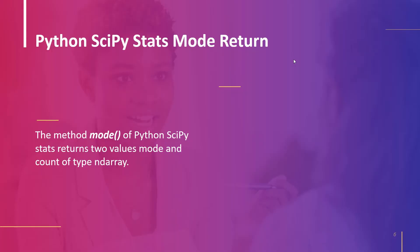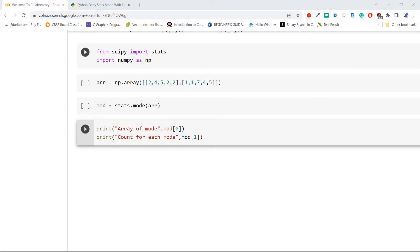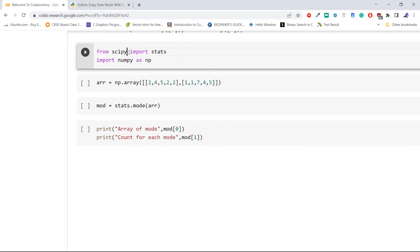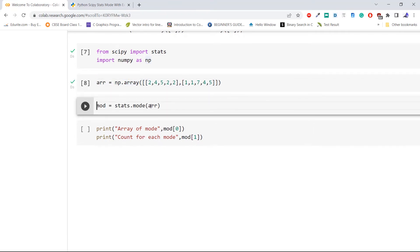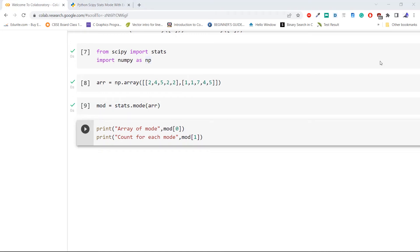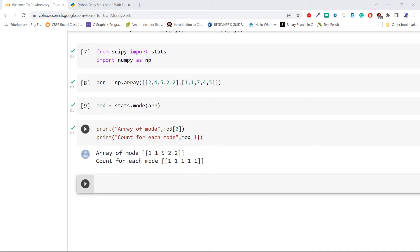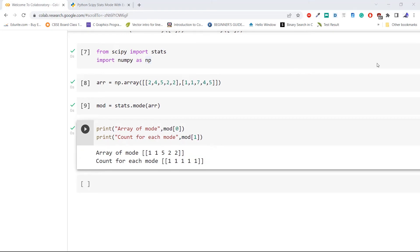The next topic is Python scipy stats mode return. Two values of type ndarray — mode and count — are returned by the method mode of the Python scipy stats package, where mode is a collection of modal values and count is an array of counts for each mode. Let's explore mode and count using an example. Import module stats from library scipy and numpy as np. Create an array using np.array, then pass it to scipy.stats.mode to compute the mode of the whole array. Check the return mode and count. As we can see in the output, the collection of modes is [1, 1, 5, 2, 2] and the count for each mode is 1. This is how to access the return values from the method mode using index mode[0] and mode[1].